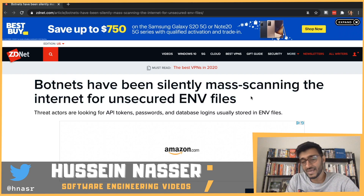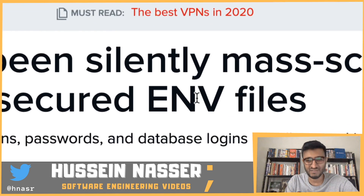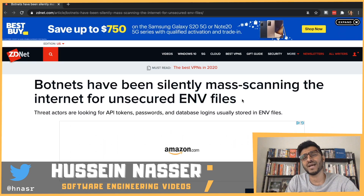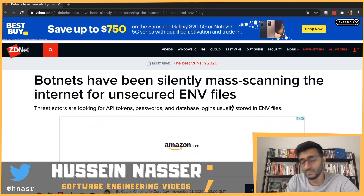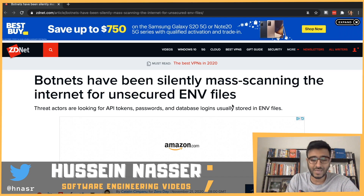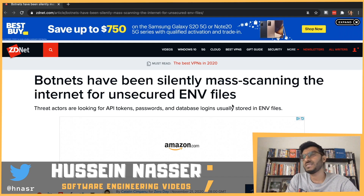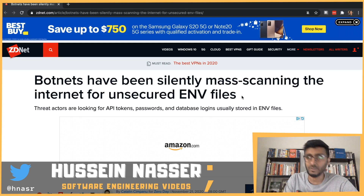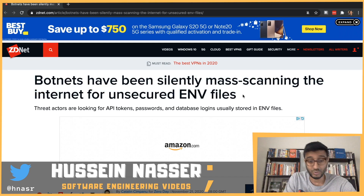There is a botnet scanning the internet for insecure exposed .env files. If you're a back-end or front-end engineer, you know how dangerous this is. When you build a back-end application and need to communicate with a database, a key store, or create JWT tokens, we always say: don't hard-code credentials in your code. If you push the code, everyone can see your passwords and API keys — that's a bad idea.